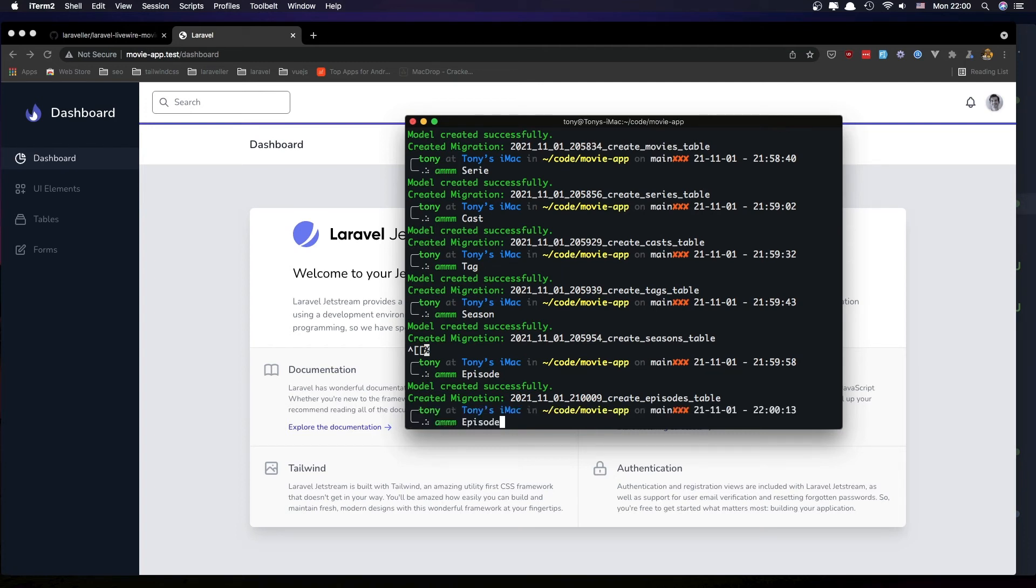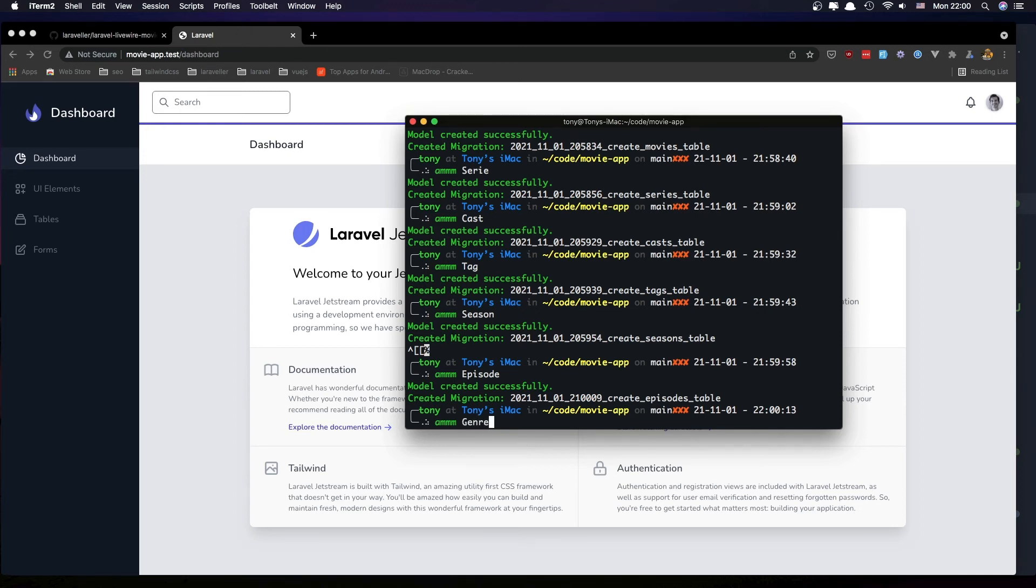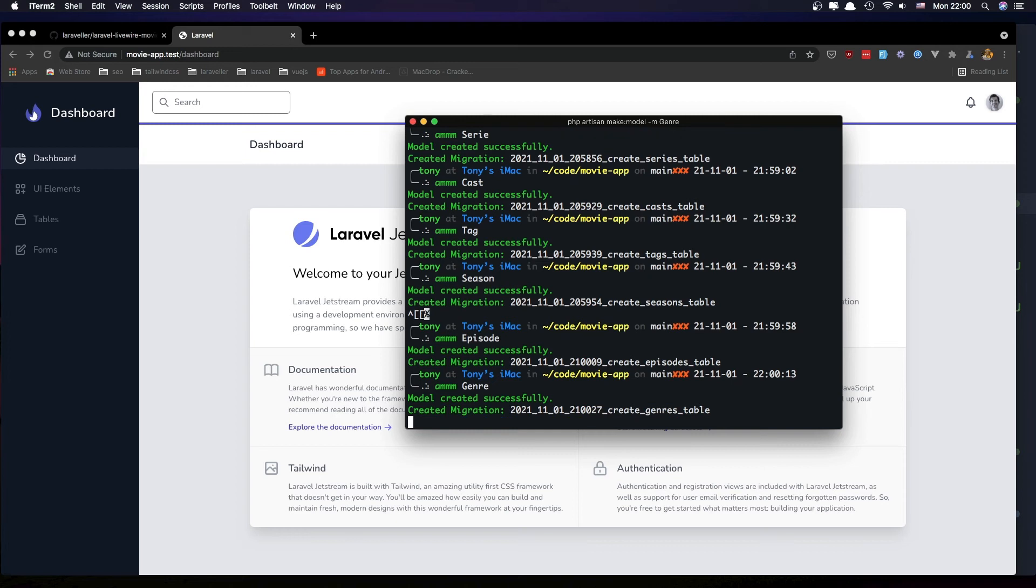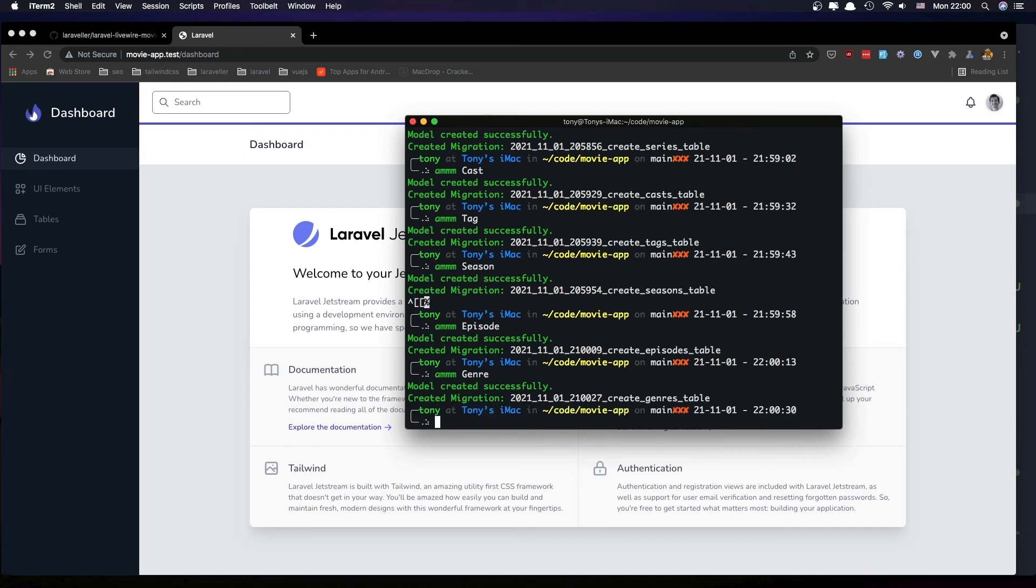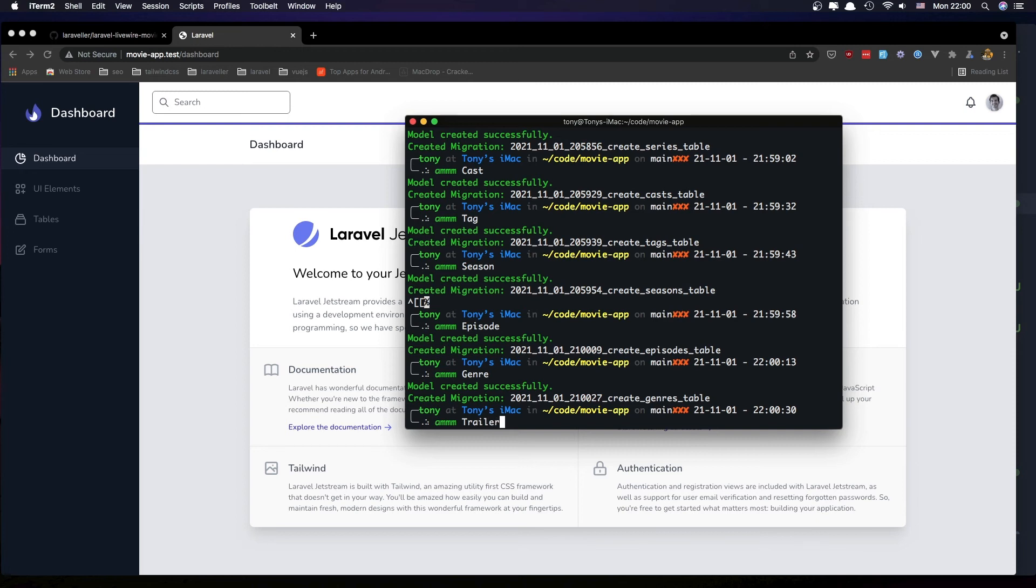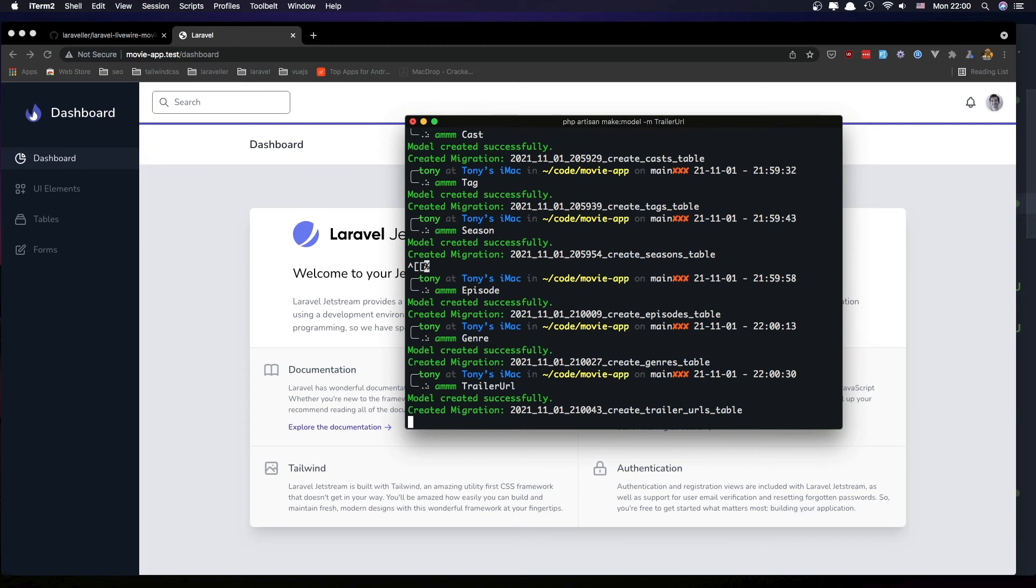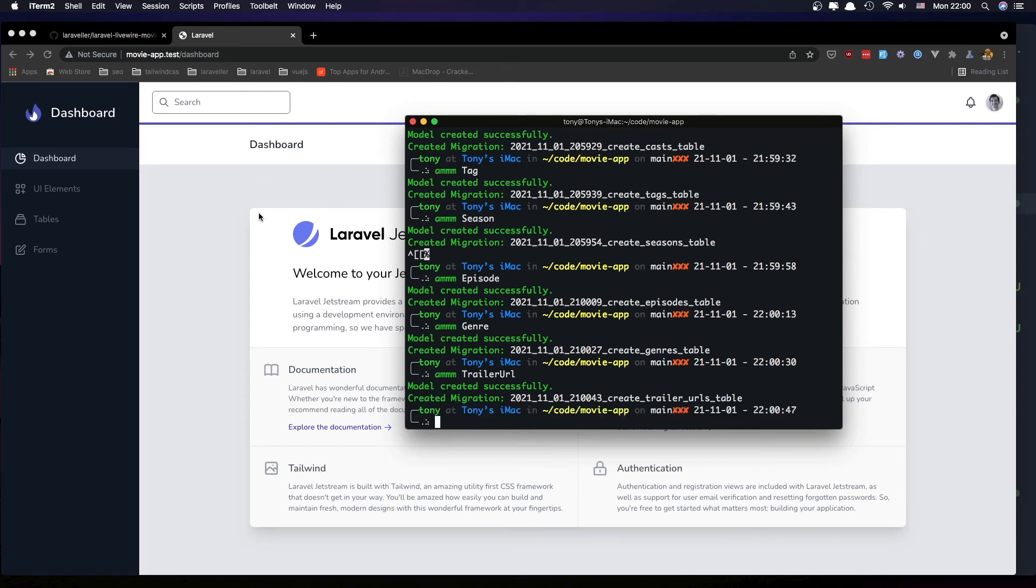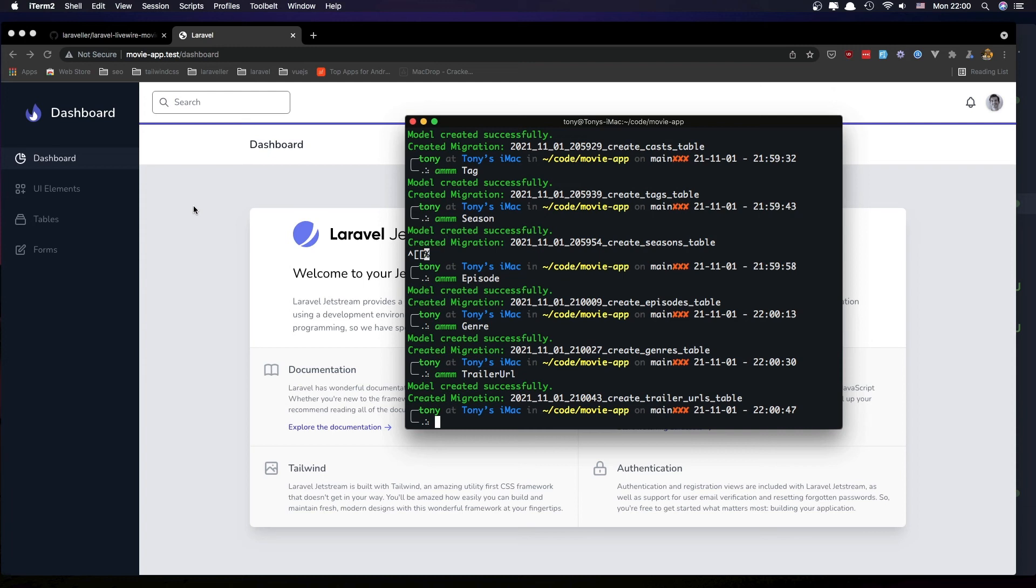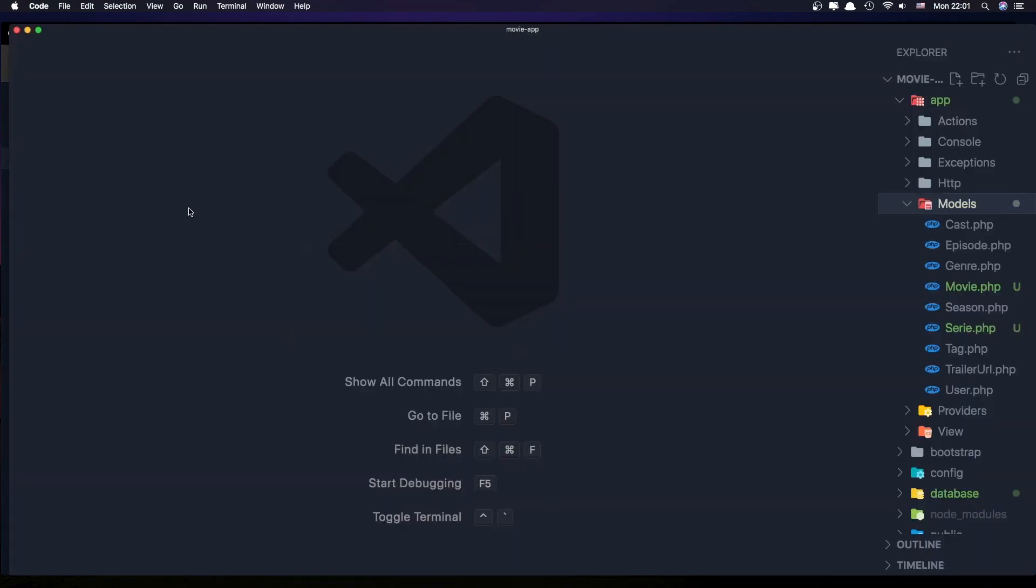And I'm going to add a generator and trailer URL with that we can add trailer URL to the movie so that we can watch. How we can add iframe, I'm going to see. So that's it. Clear this one.